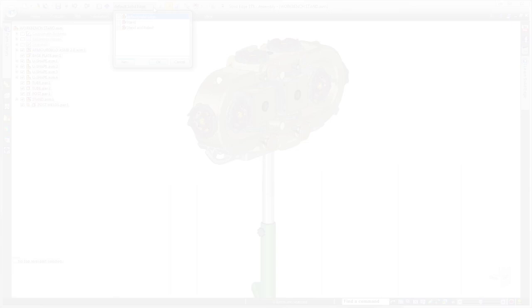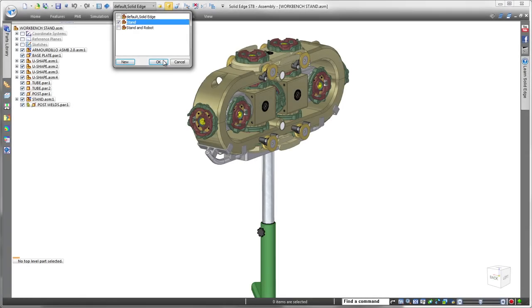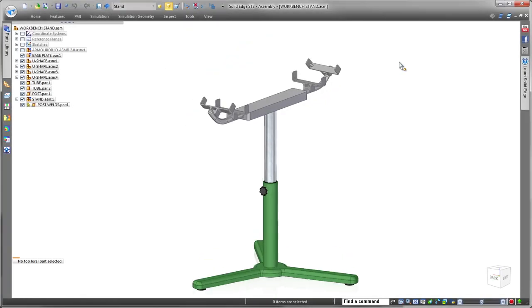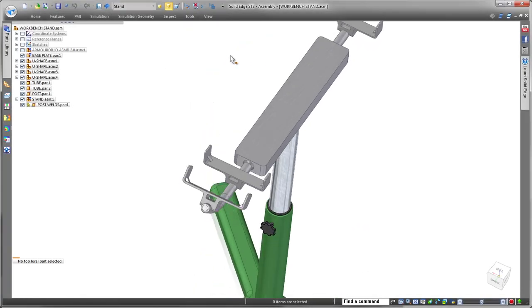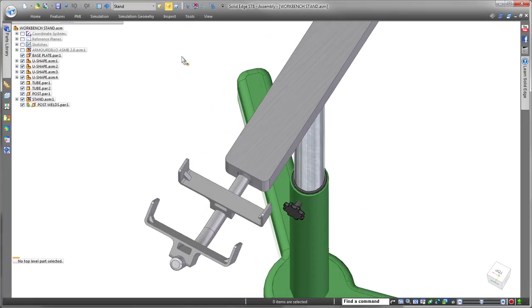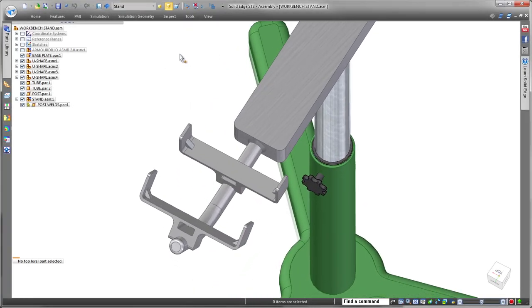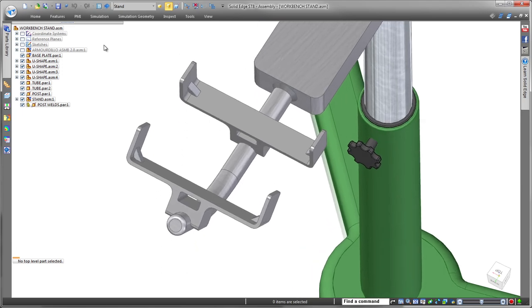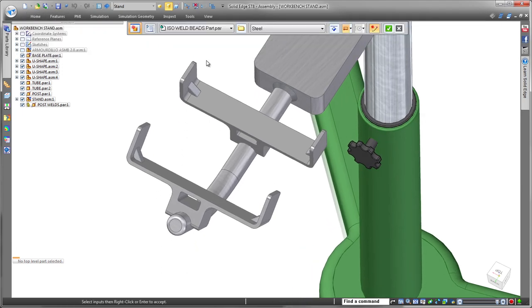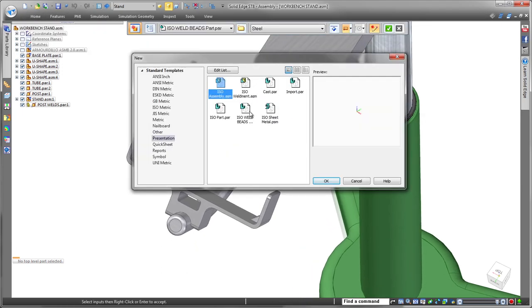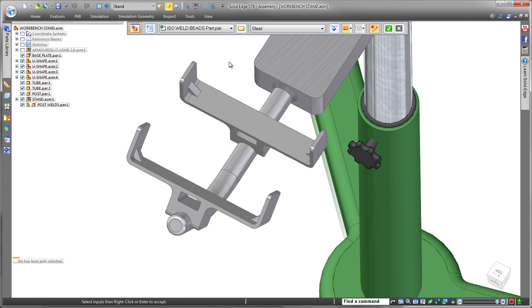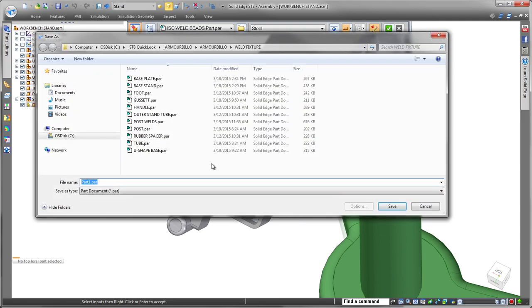Streamlined weldment design is delivered in Solid Edge ST8. The ability to create weld beads within the part environment gives you flexibility with the use of standard weld bead commands, part modeling techniques, or a combination of the two.